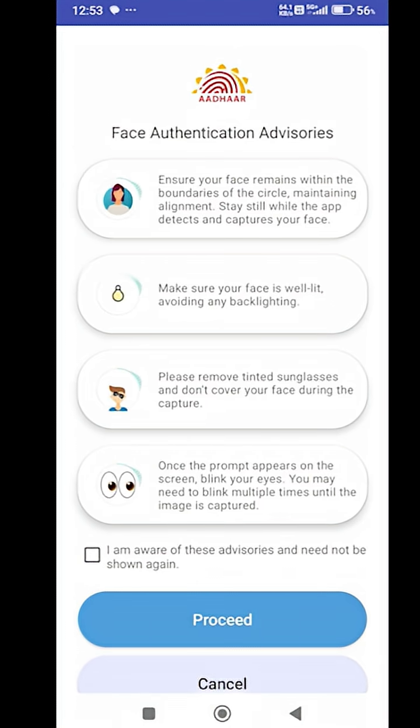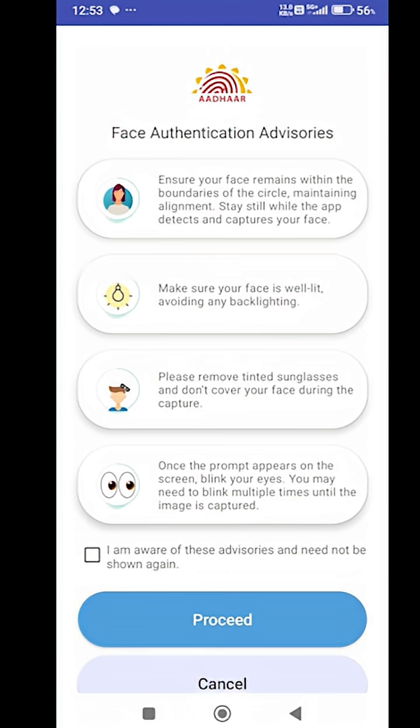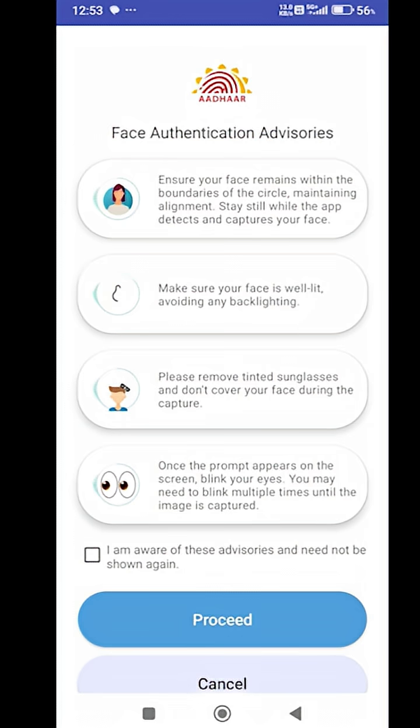Now you will be able to see some options on your screen. This will give you guidelines on how to put your face in front of the camera and complete the authentication. Now you have to click on the I am aware button and then click on the proceed button.